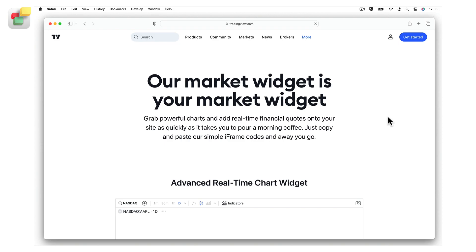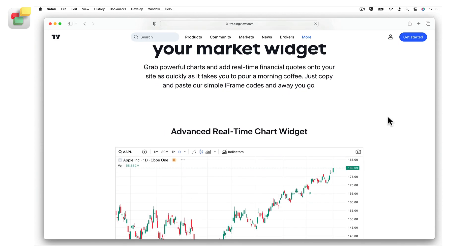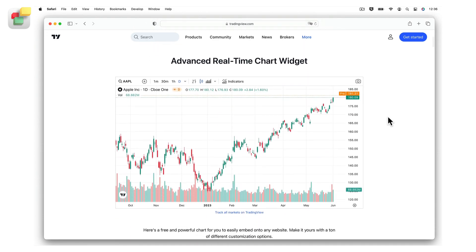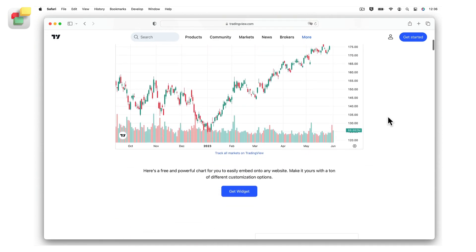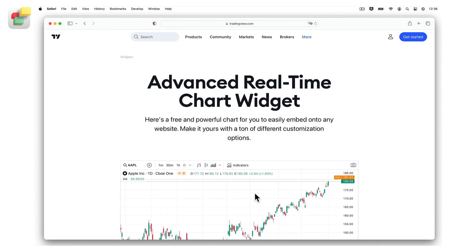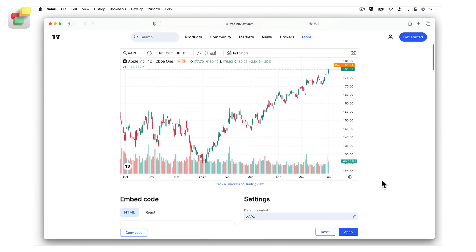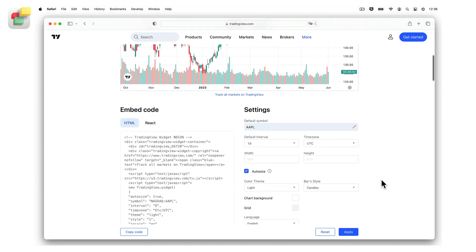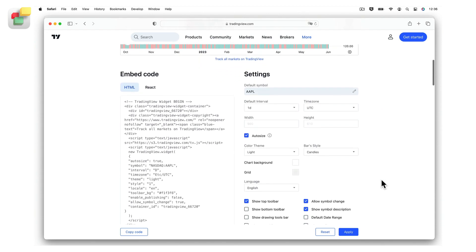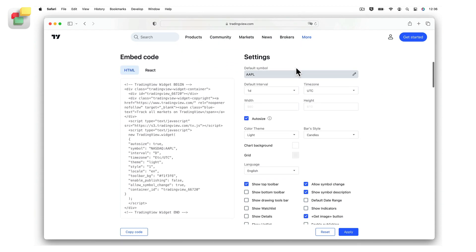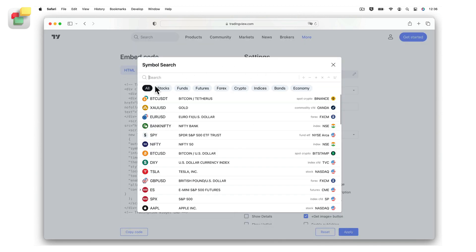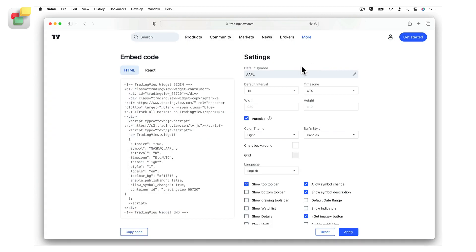First, click on the Get Widget button located below the chart. Use the settings column on the right to choose the options that you want to display, for example stocks, funds, futures, bonds, crypto, and so on. You can customize the size of the chart if you want or leave it set to auto.